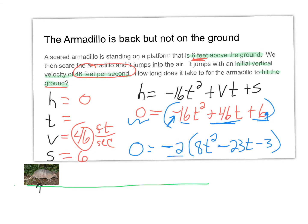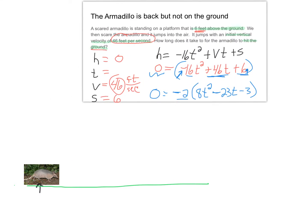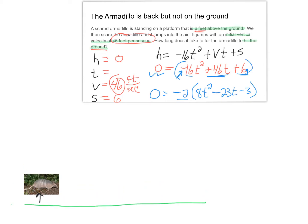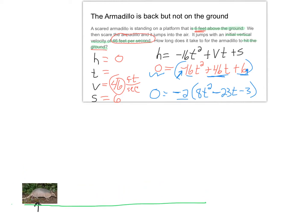Now we focus on the trinomial 8T-squared minus 23T minus 3. Since the leading coefficient isn't 1, I'll use the slide method. Multiplying front to back: 8 times negative 3 equals negative 24. Using PS (product/sum): product is negative 24, sum is negative 23. The two numbers that multiply to negative 24 and add to negative 23 are negative 24 and positive 1.